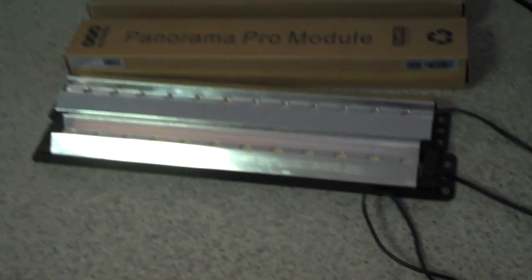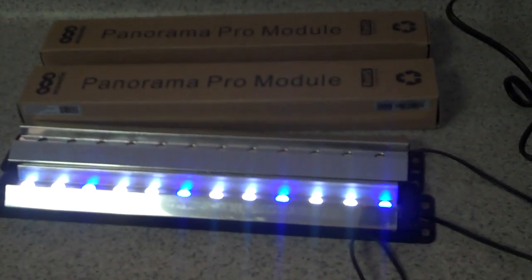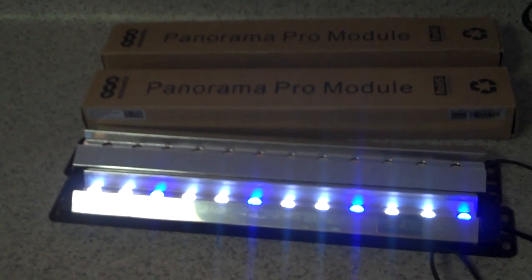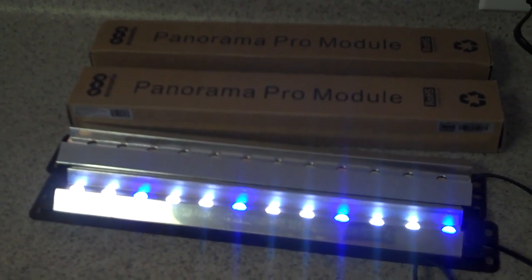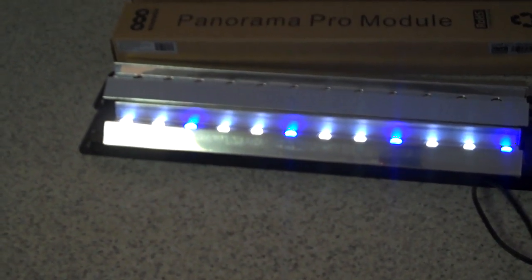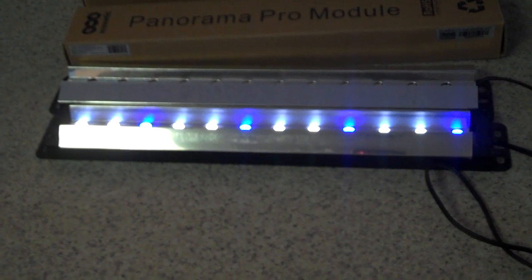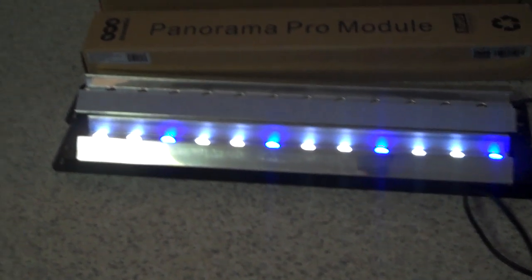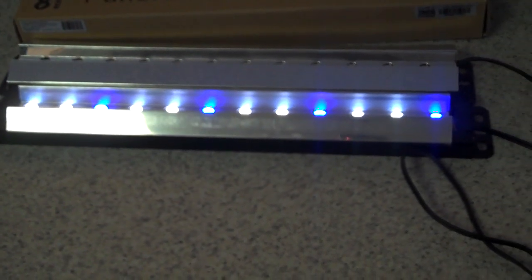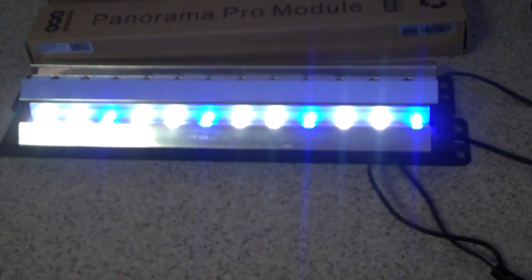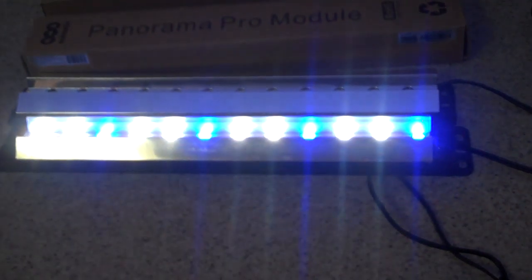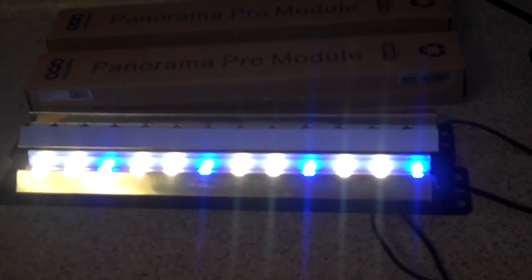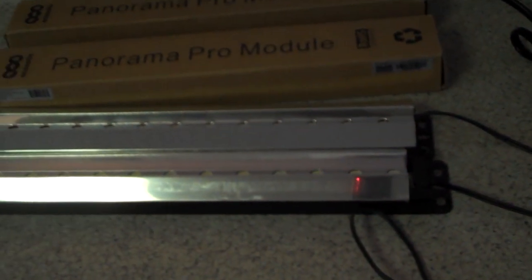So just looking at these different lights, this is the royal blue white and as you can see there's eight of the 14K white and four of the royal blue, so it is mostly a white fixture but it does give you some royal blue color. And that's on the low and then you can see I turn it up, it gets really quite bright, it's amazingly bright.